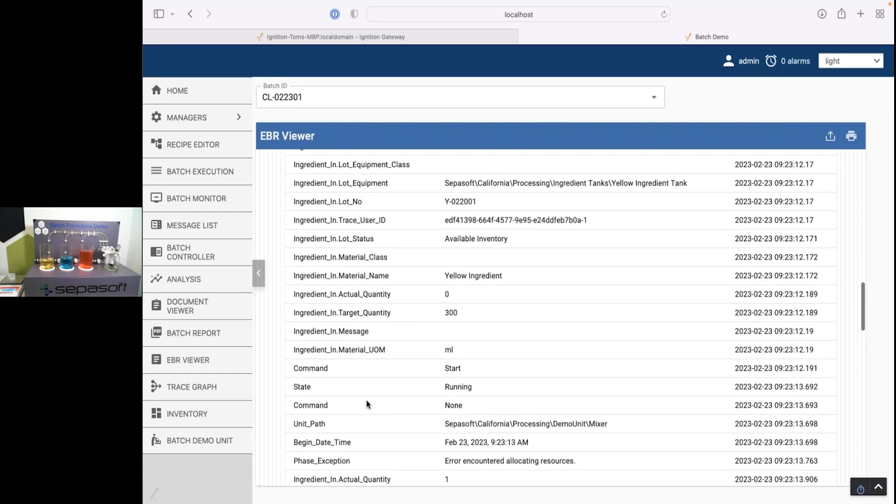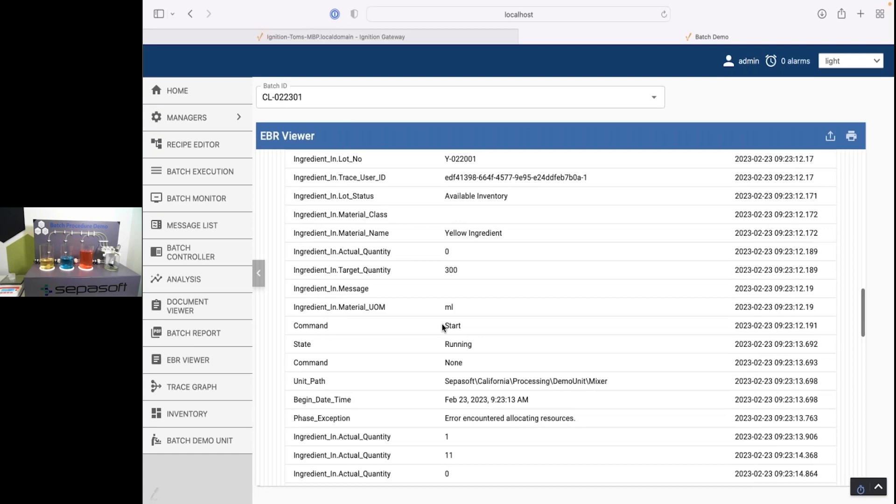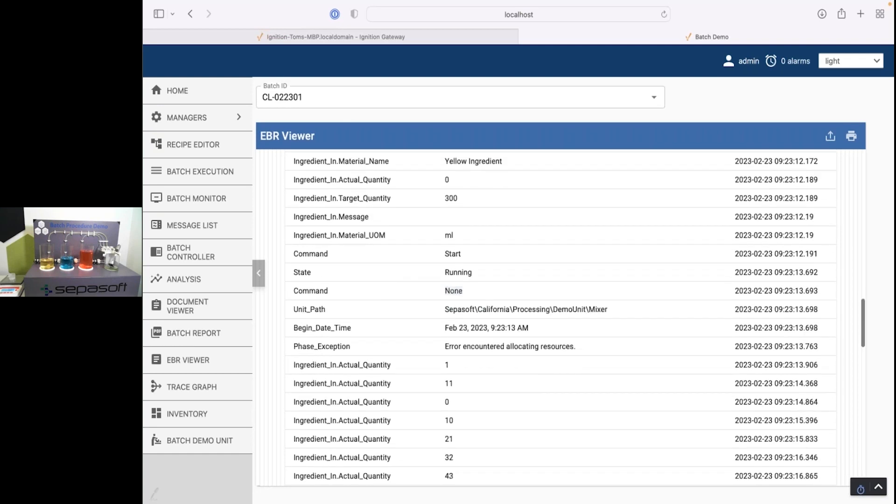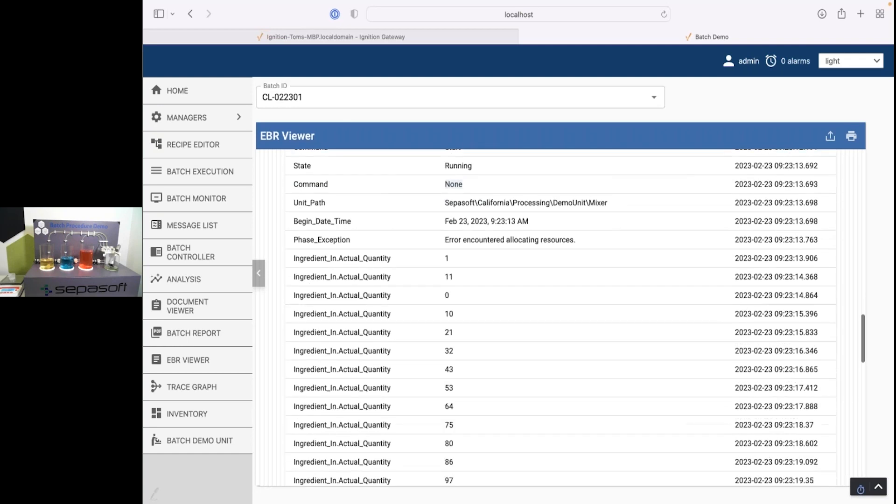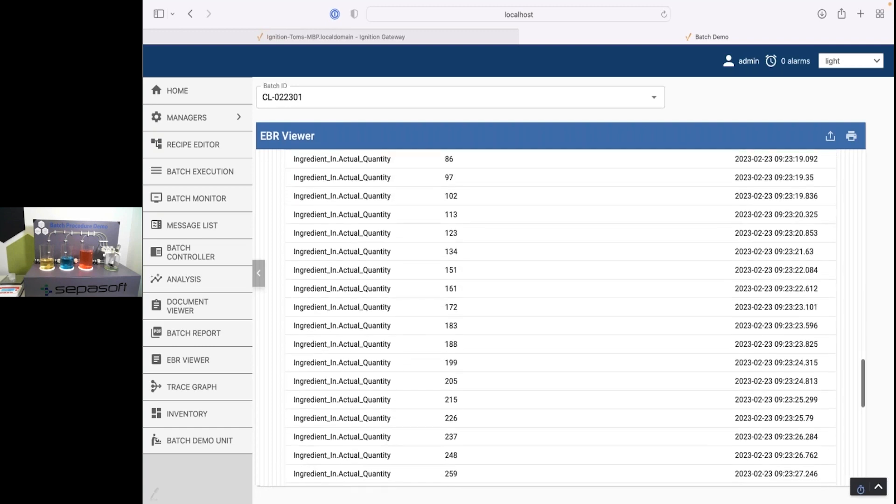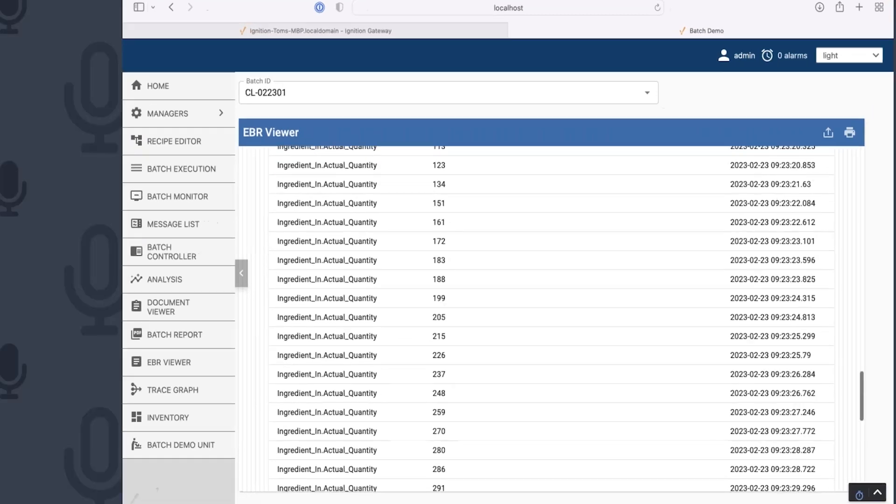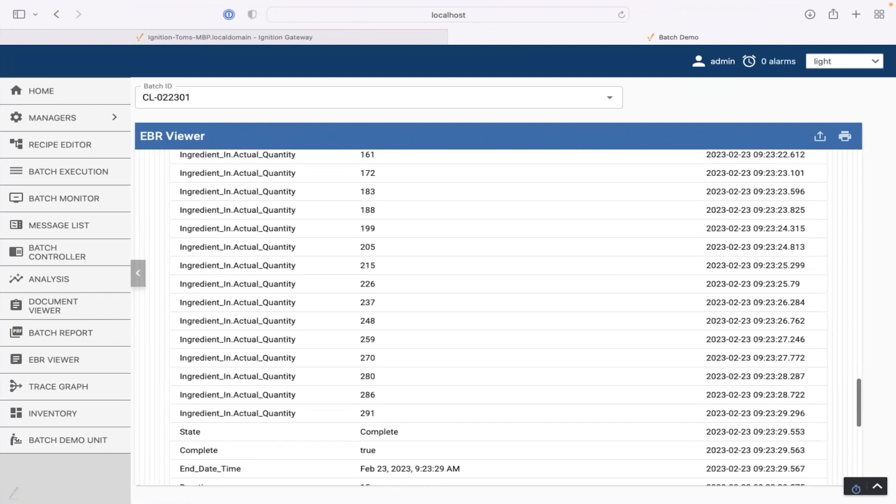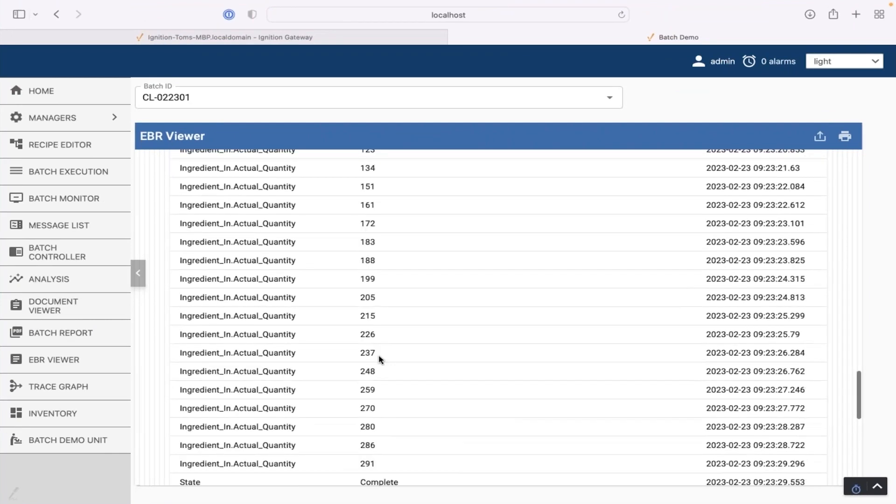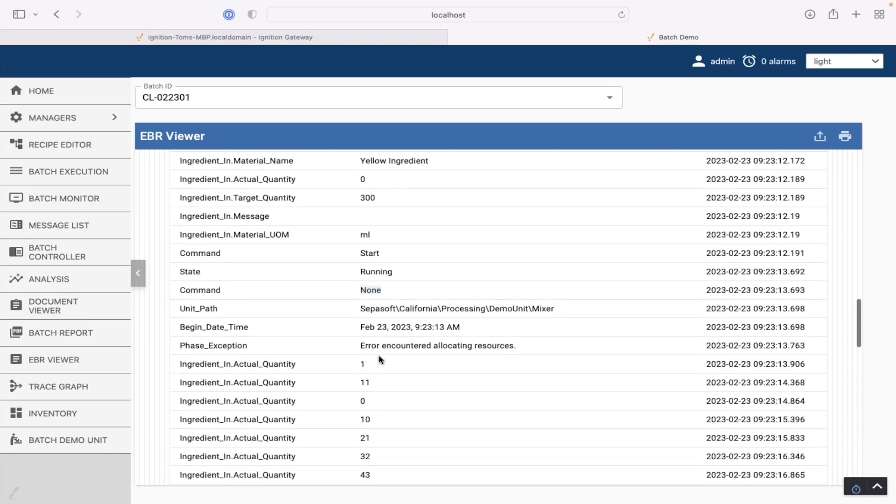Even if it changed multiple times, like command changed multiple times here. Here's the start. And then it went to none. You see a complete history. The quantity. I probably didn't need to record off every quantity change, but I did. So this is the electronic batch record.